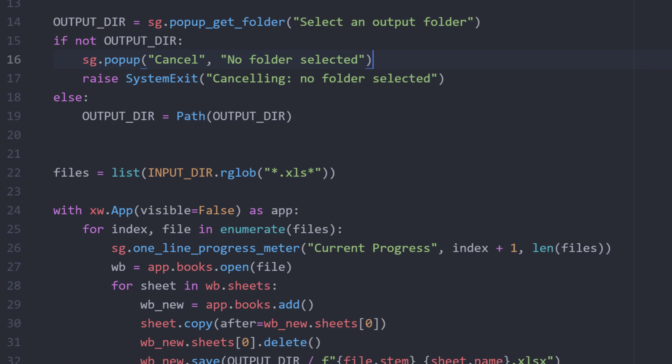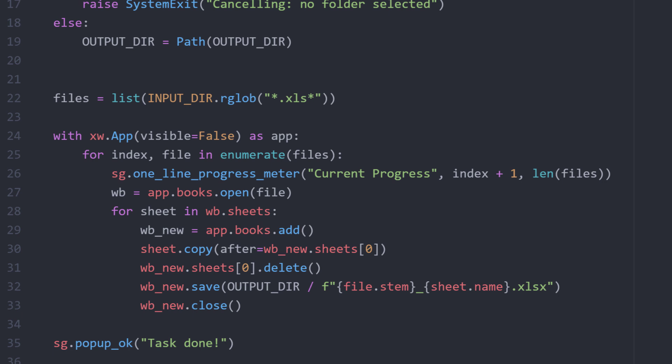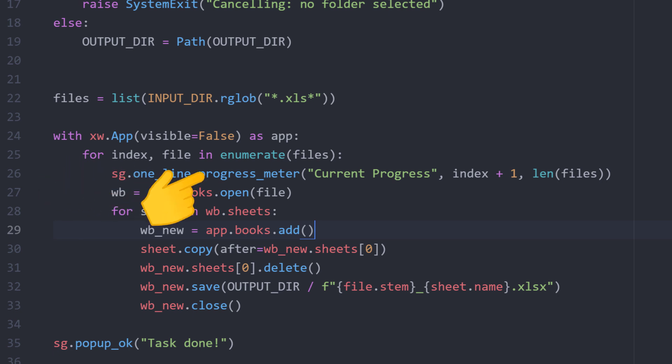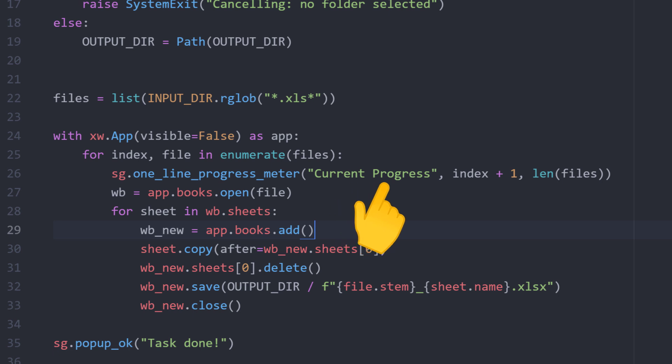Now, opening up multiple workbooks and splitting each sheet into a separate file might take some time depending on how many Excel files you are dealing with. To keep the user informed about the current progress, I have included a one-line progress meter. This feature is pretty awesome and I am sure you will love it. All I am doing here is providing a title and the current index of my loop. To get the index, I am using enumerate.